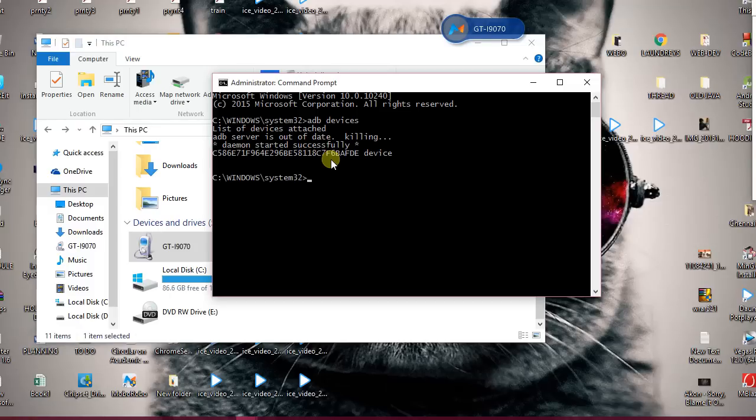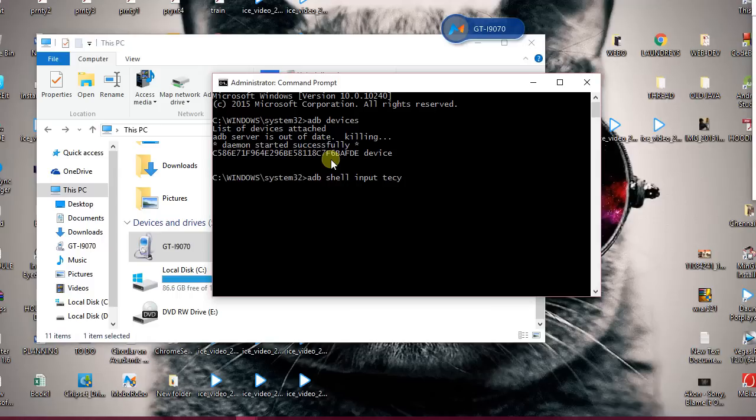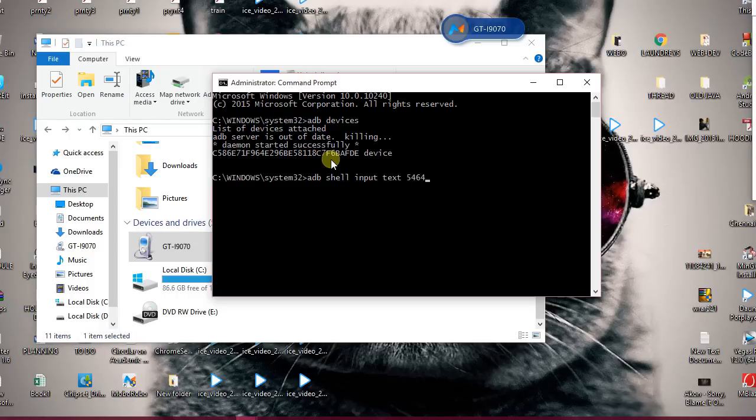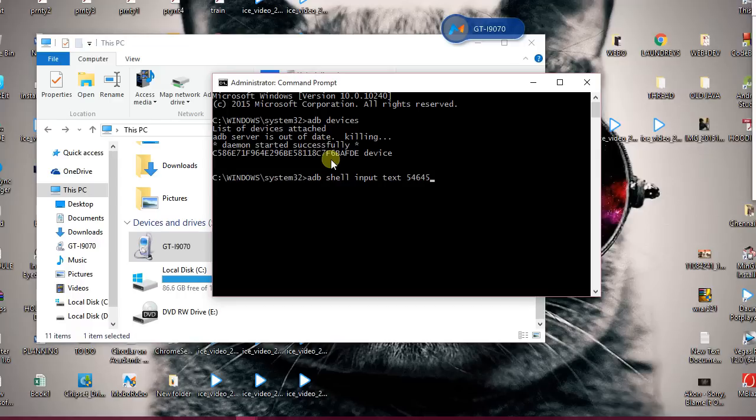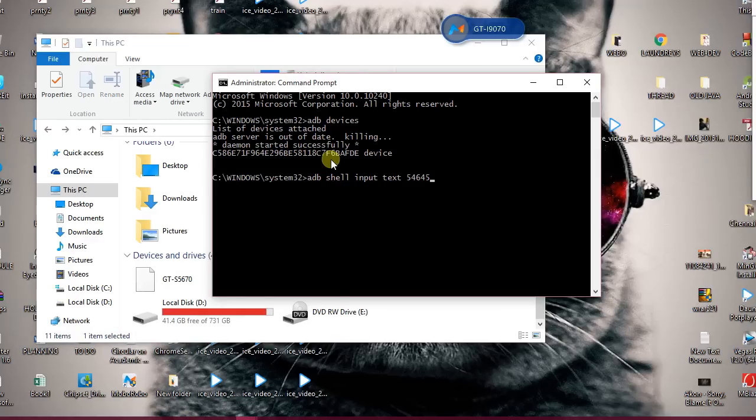Now there will be two steps that we are going to do. First step would be typing the command adb shell input text followed by your password. If your password is a pen code like 1234 or 5678—mine is 5464—I'll type adb shell input text 5464. The second step is you need to press your home button repeatedly in an interval of 3 to 4 seconds because the backlight of the phone goes off.